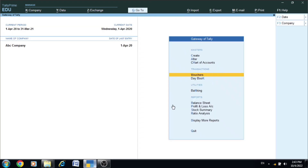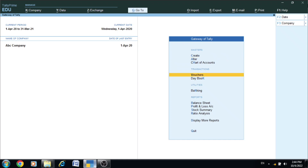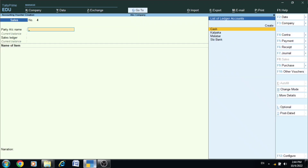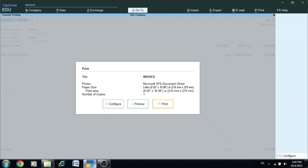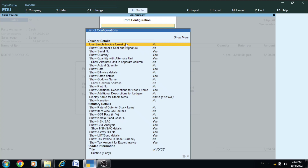Click on the voucher and let's open the vouchers. Let's open the invoice from the previous invoice. Press the invoice on the keyboard and check the invoice. Click on Configuration, click the invoice, and use the simple invoice format.